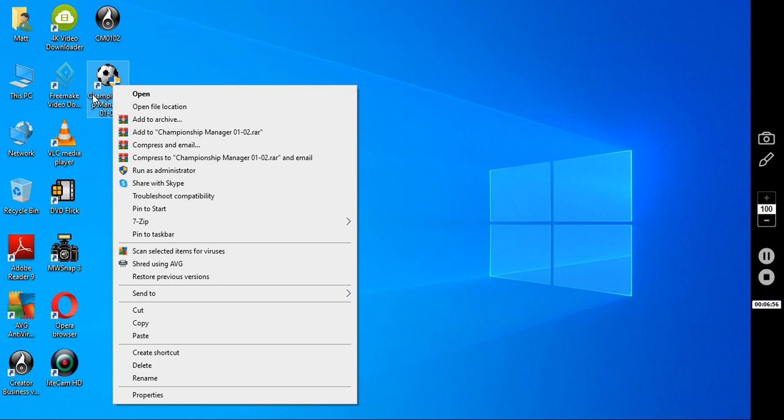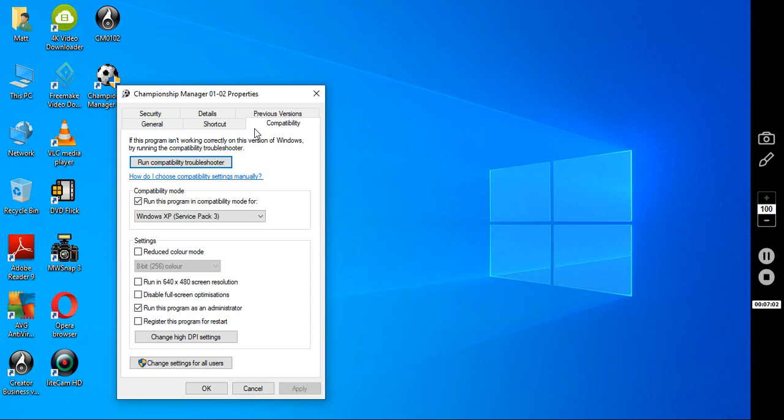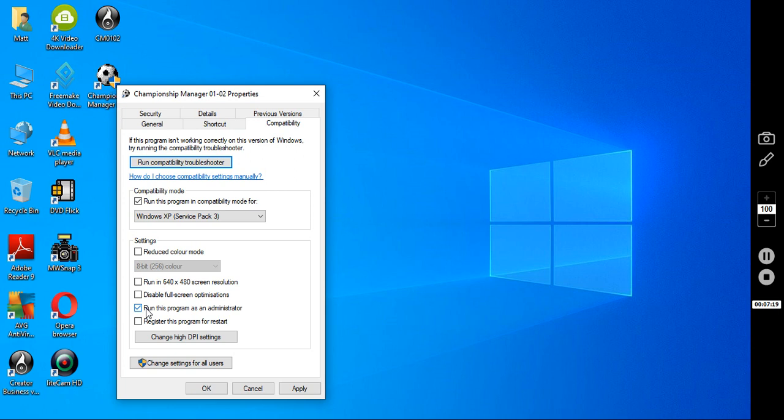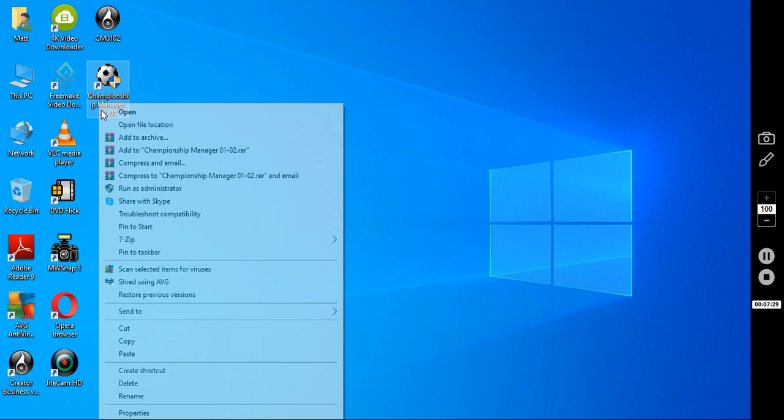Now, because I've already installed it before on this machine, it might be a bit different for you. But you right click it, go to properties, go to compatibility. This is a must. You must do this. Make sure that's ticked. Run this program in compatibility mode for. And then make sure it's on Windows XP Service Pack 3. Also, make sure you're running it as an administrator. Apply it. OK.